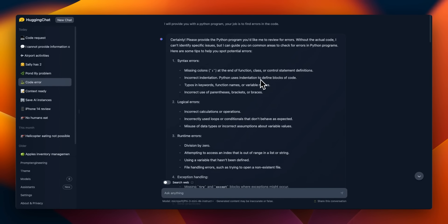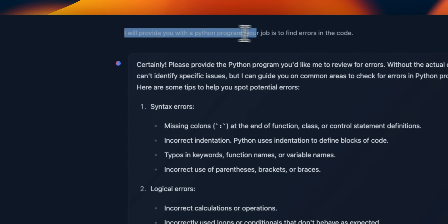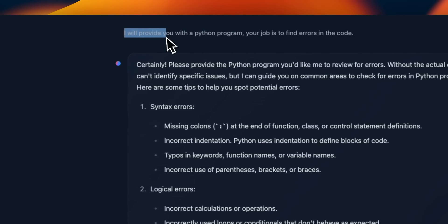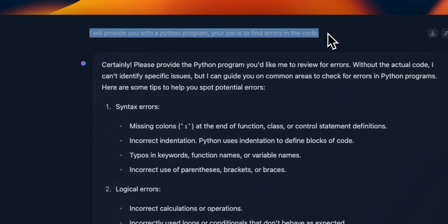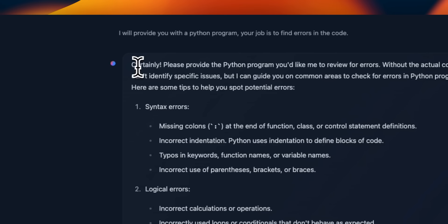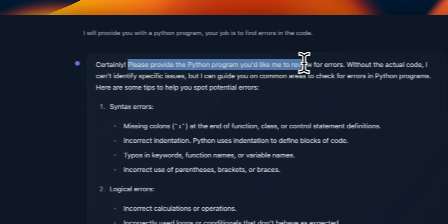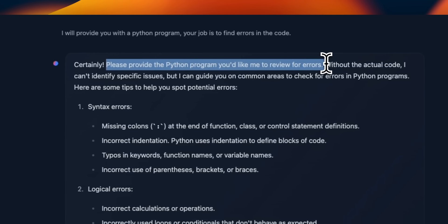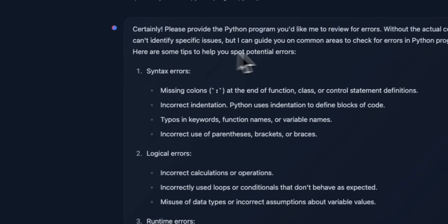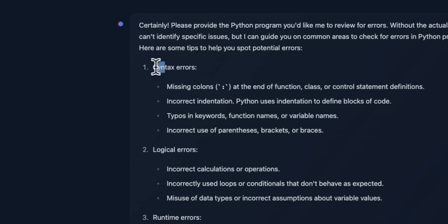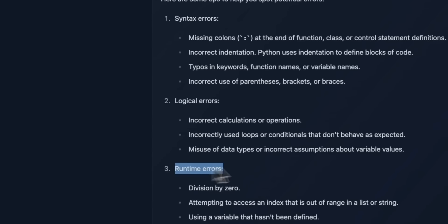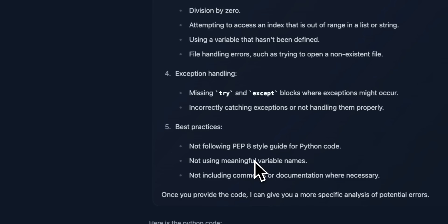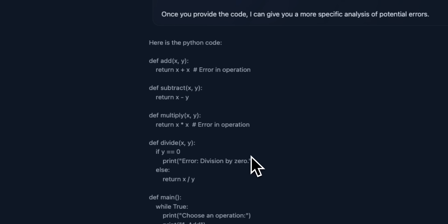Now, how does it do with coding? I said, I'll provide you with a Python program. Your job is to find errors in the code. It says, certainly please provide the Python program you would like me to review for errors. And then it says, okay, I'm going to do these things. So here are some tips to help you spot potential errors. It was going to look for syntax errors, logical errors, runtime errors, and so on and so forth.